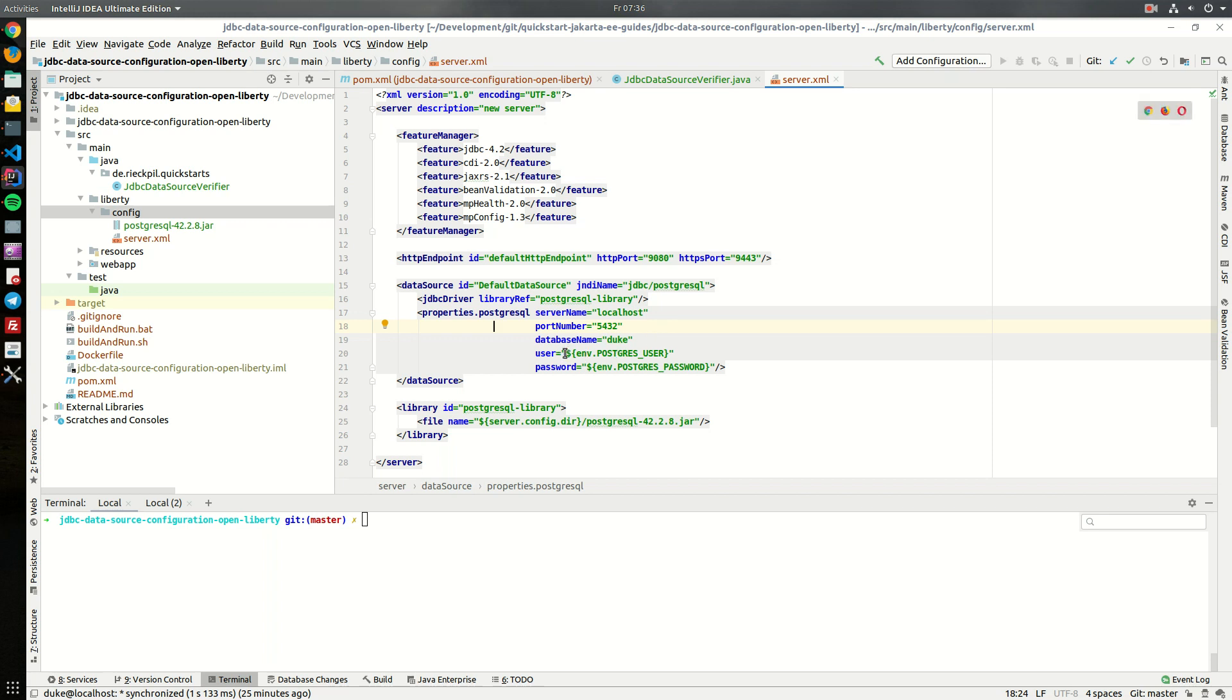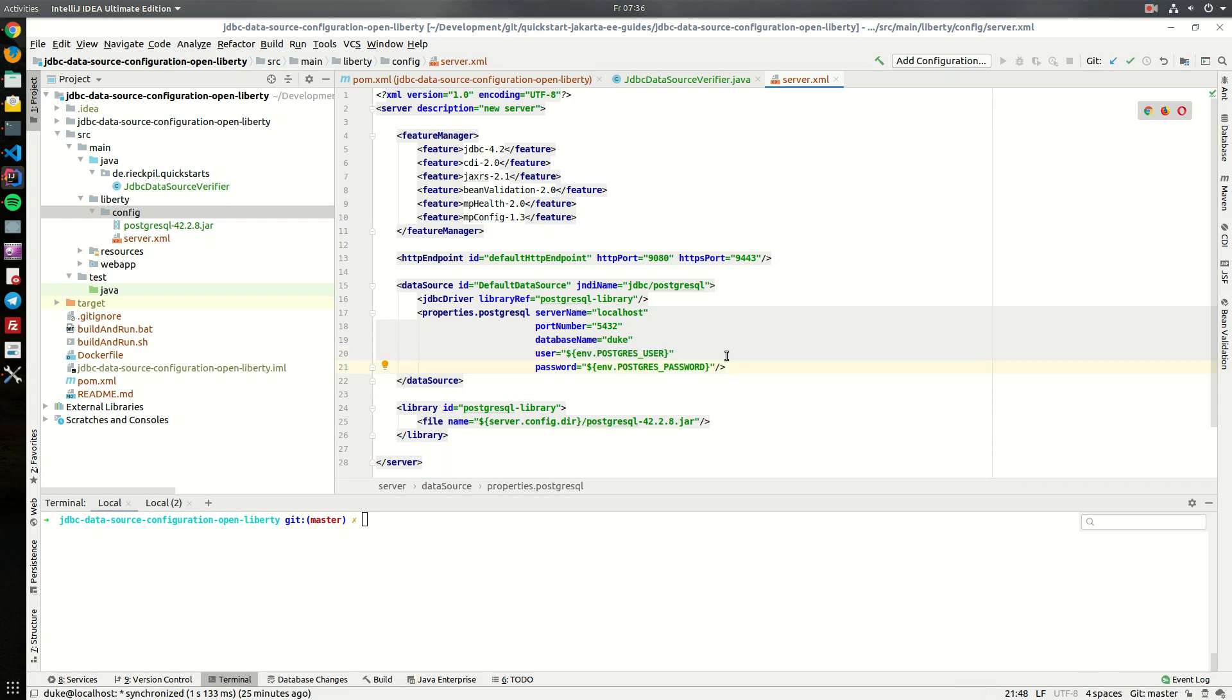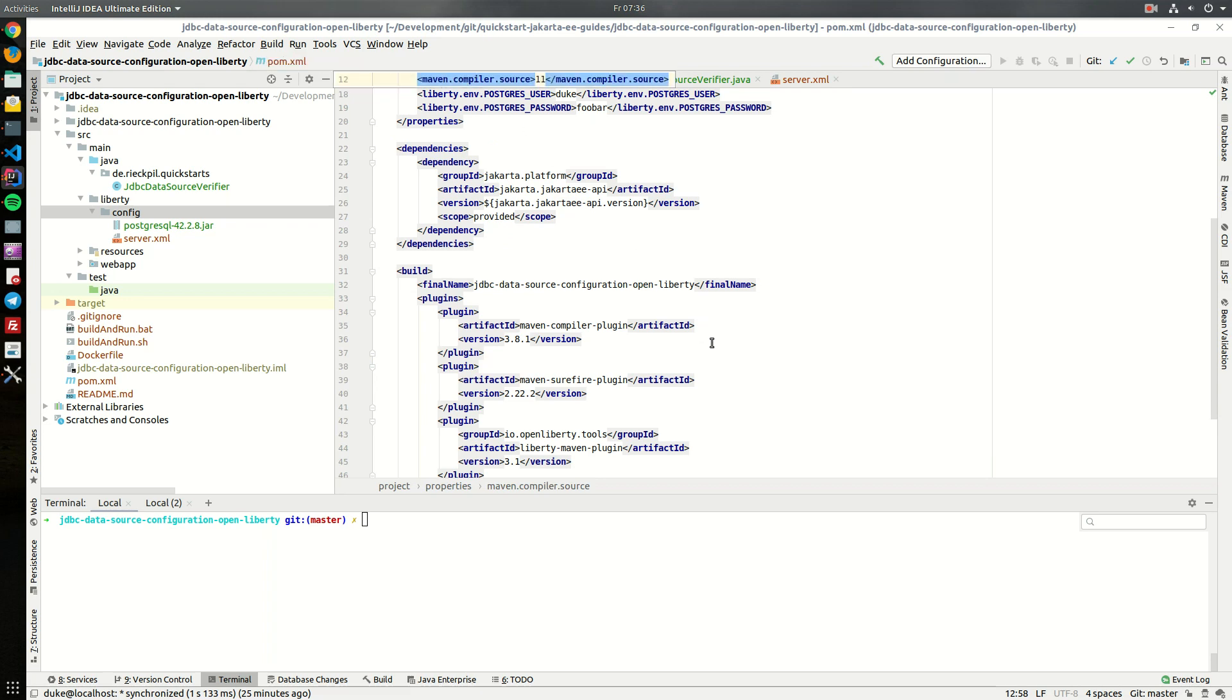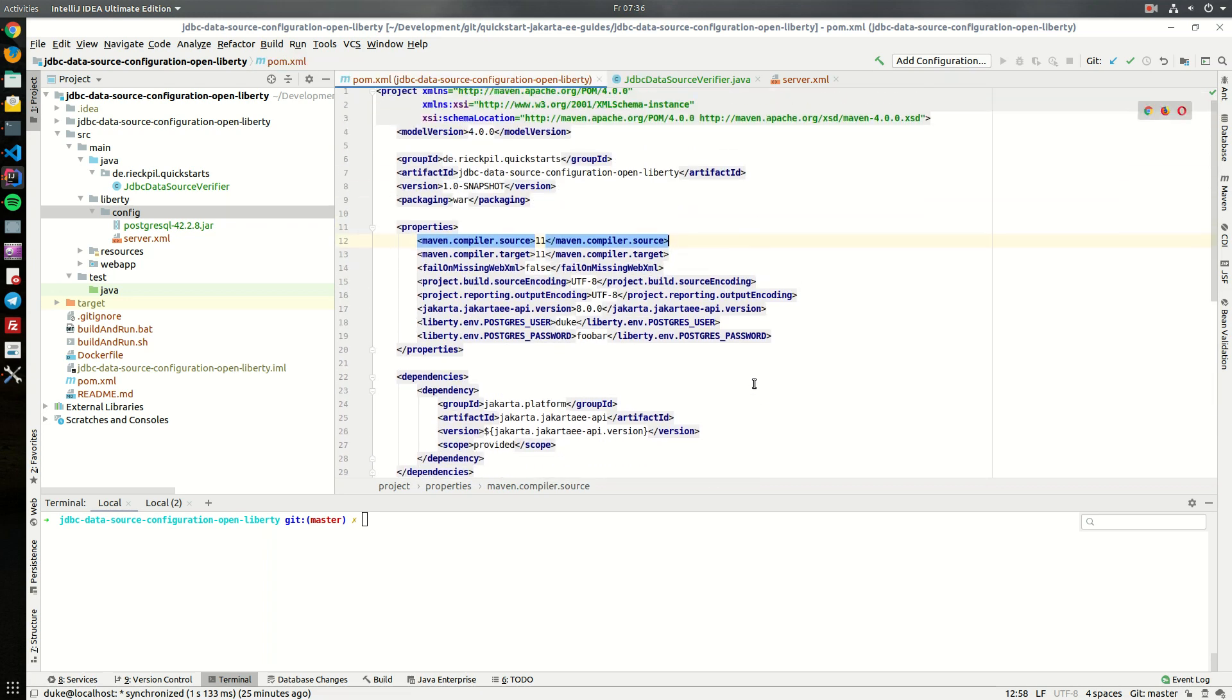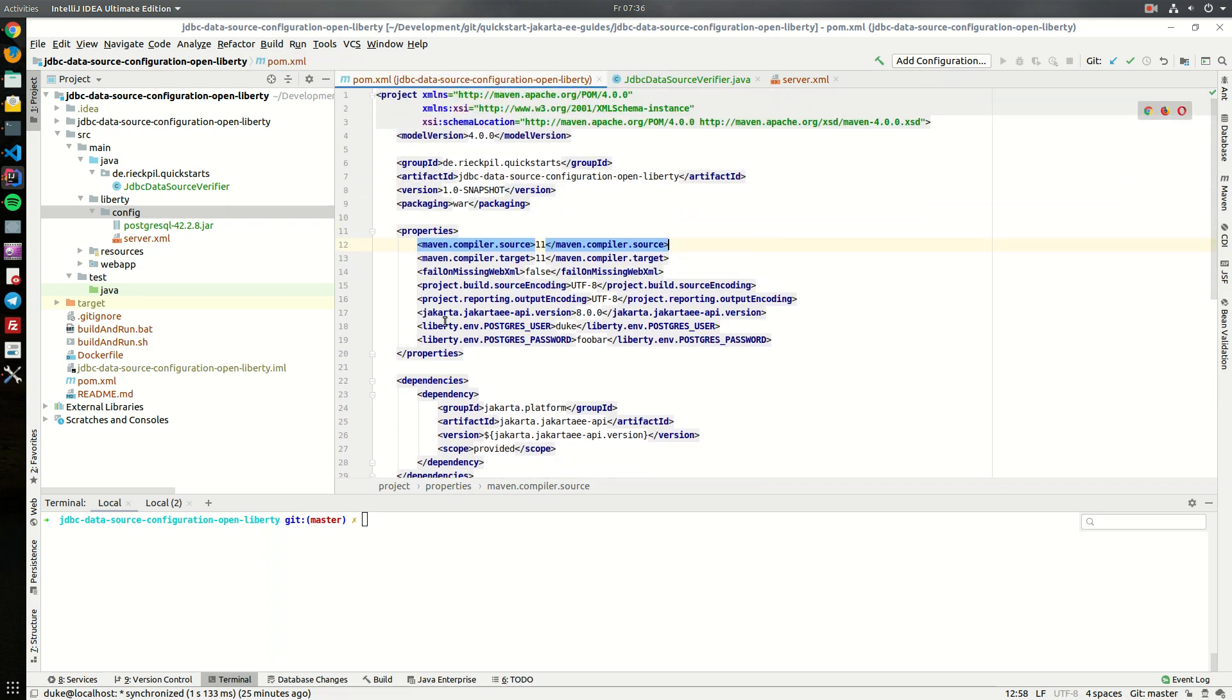Here you also see I don't specify the user and the password in plain text. I'm rather referring to an environment variable and if you use the Open Liberty Maven plugin for local development you can actually specify it in your POM file. So within the properties you see here I'm specifying the Postgres user like Duke and the password.